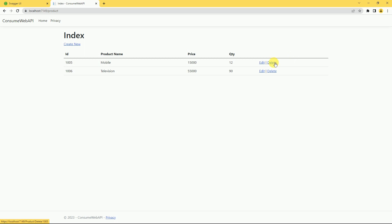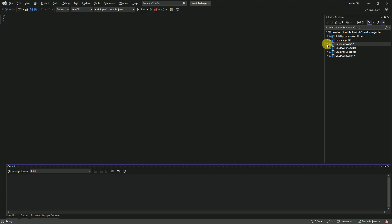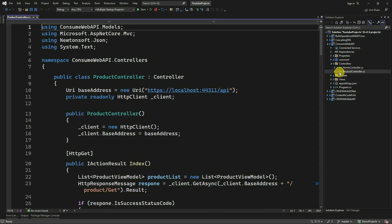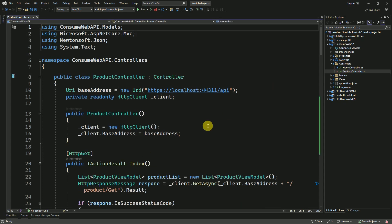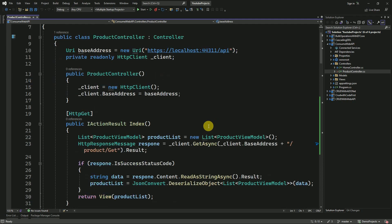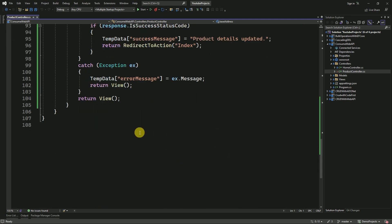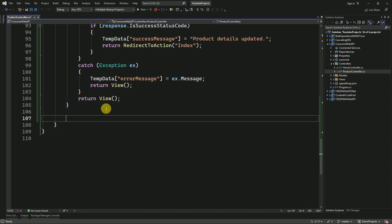Whenever the user clicks on the delete button, we have to show a confirmation message. Once the user confirms, we have to delete that record. This is our MVC application. I am going to the product controller, which we are using for consuming the API and performing CRUD operations. I am going to create a new action method for deletion — this is going to be a GET method.